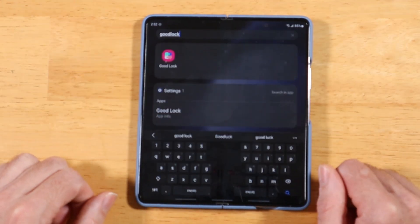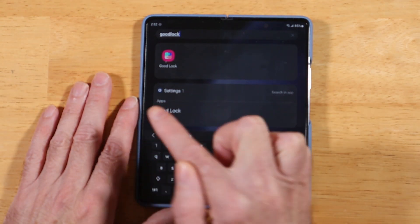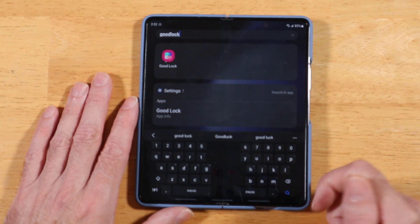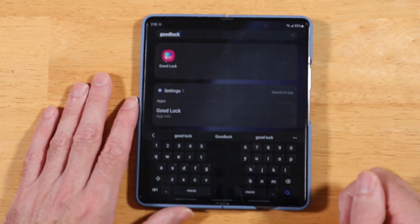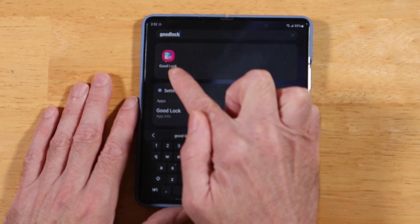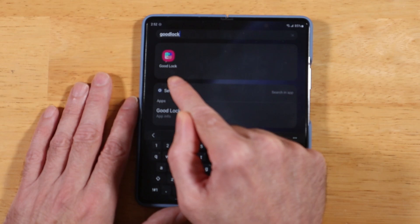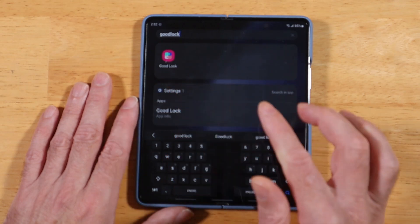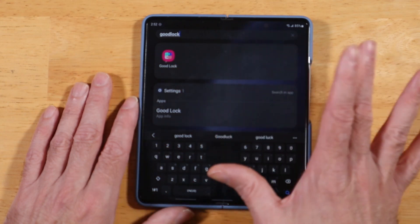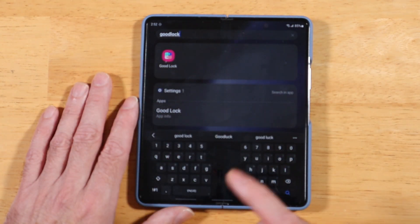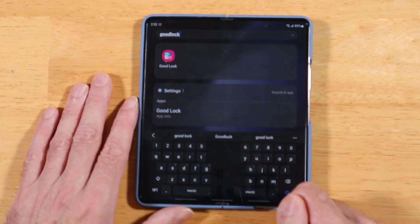For this next tip, remember we talked about not all apps getting carried over to the front cover screen? Here's a way to guarantee everything gets piped over. First, you need Samsung Good Lock — I'll drop a link in the description if you're not familiar with it. Basically it's a powerhouse suite of tools from Samsung that lets you completely customize your device. It's available for free in the Samsung Galaxy Store.